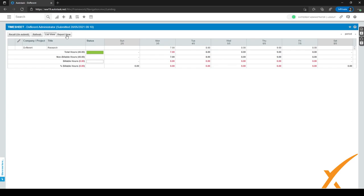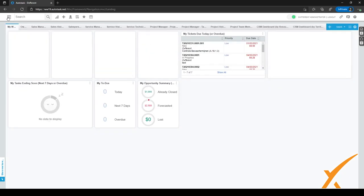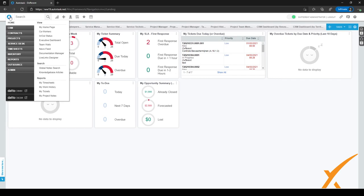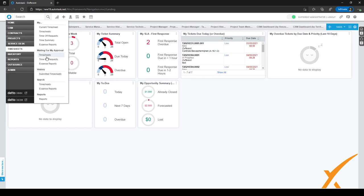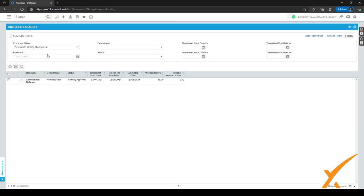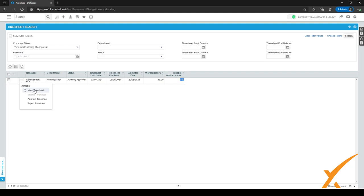For the manager, from the homepage they can go to the hamburger menu in the top left corner, go to timesheets, and click on timesheets under the waiting for my approval section. A new page will load showing all timesheets waiting for approval. There's one timesheet here with its start and end date, submitted on the 20th of this month. I can see the worked hours and the amount of billable hours. When worked hours are 40 and billable hours are zero, as a manager I might want more detail, so I can go to the hamburger menu and click on view timesheet.